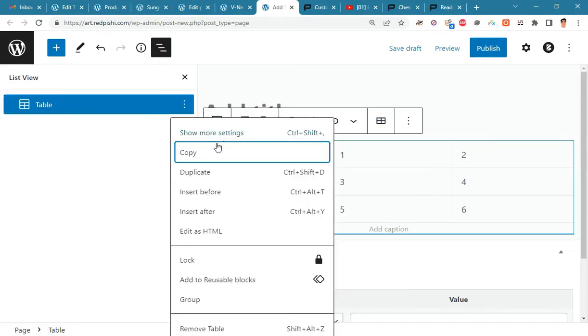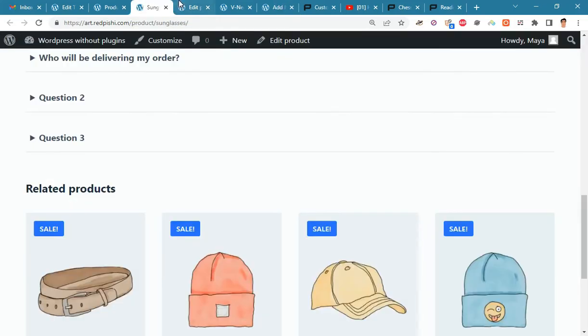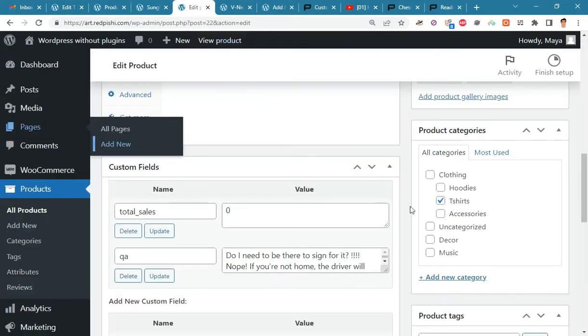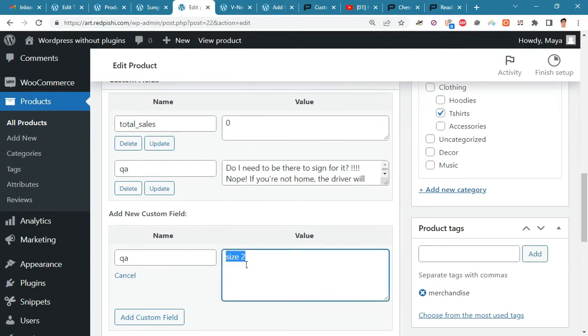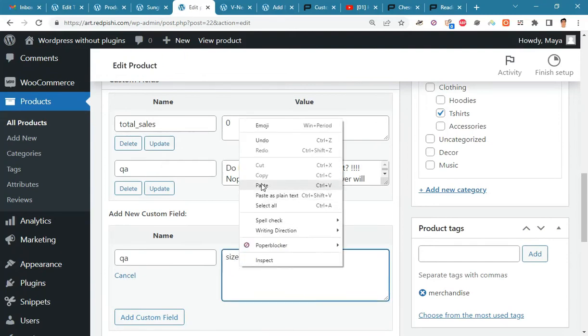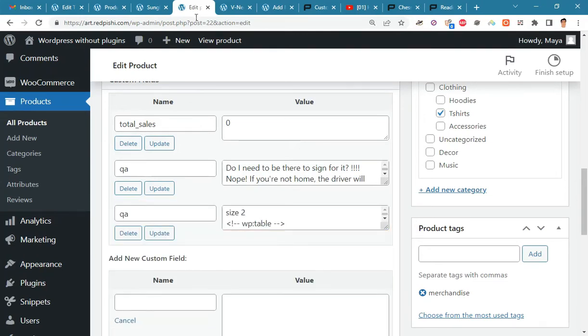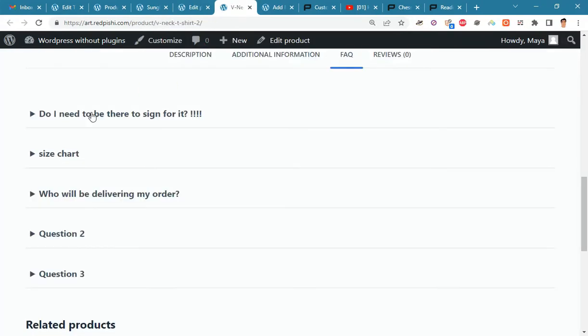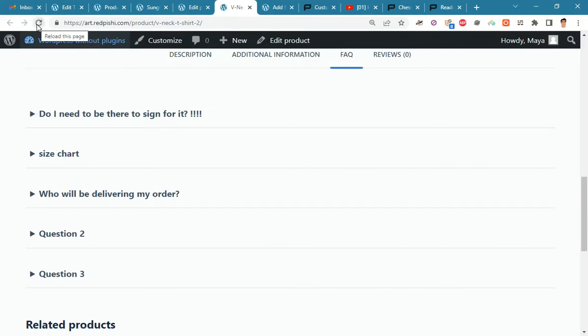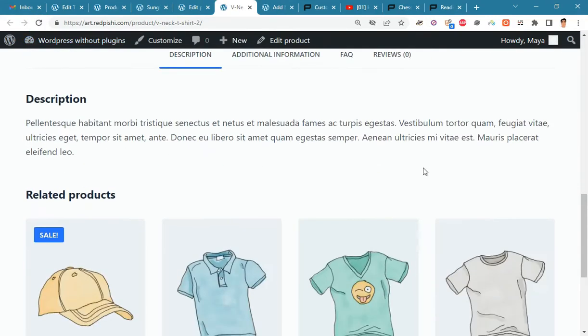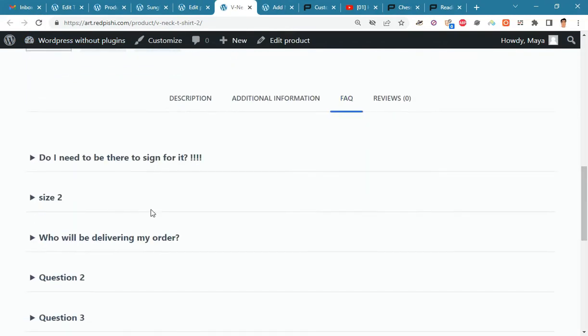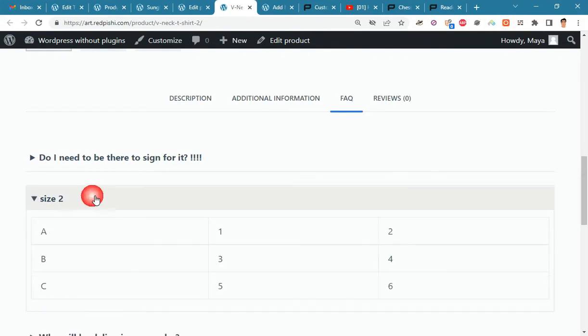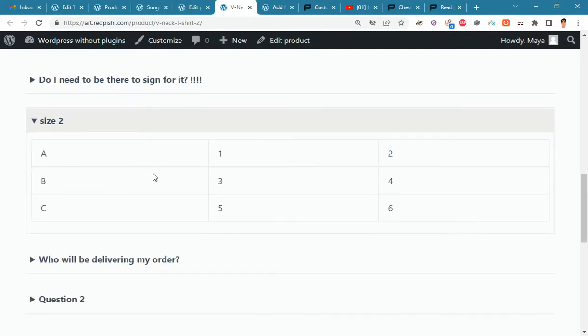Finally, copy this table and paste it into custom fields. Now click on the add custom field button and go to the product page to see the result. You can see the table we made with Gutenberg here.